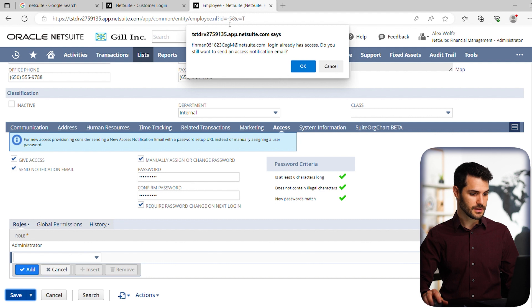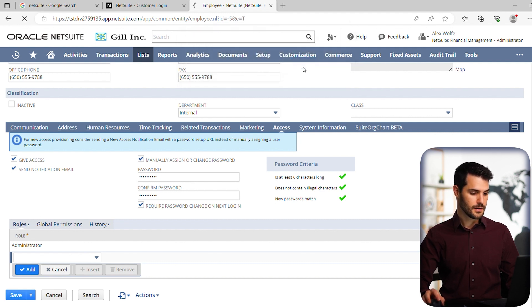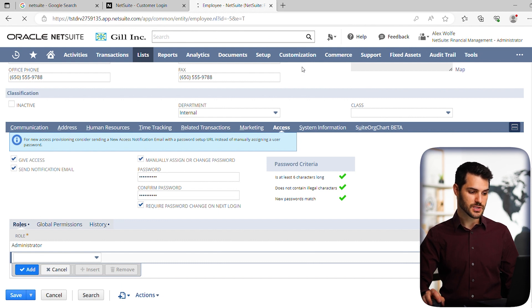It'll give us a little button here saying that they already have access. We want to click yes. We're aware of that. And we've now set their password.